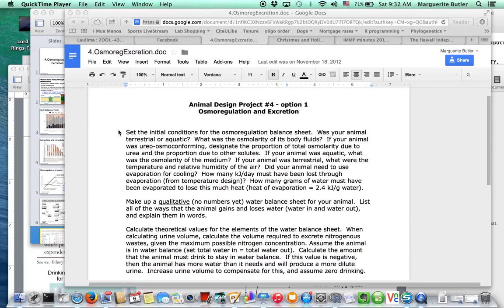So, first of all, of course, what's the first thing we talked about? What was your animal's problem? What habitat did it live in? Was it freshwater, marine, or terrestrial? And of course, that's going to pose some really different challenges for both water and salt balance.